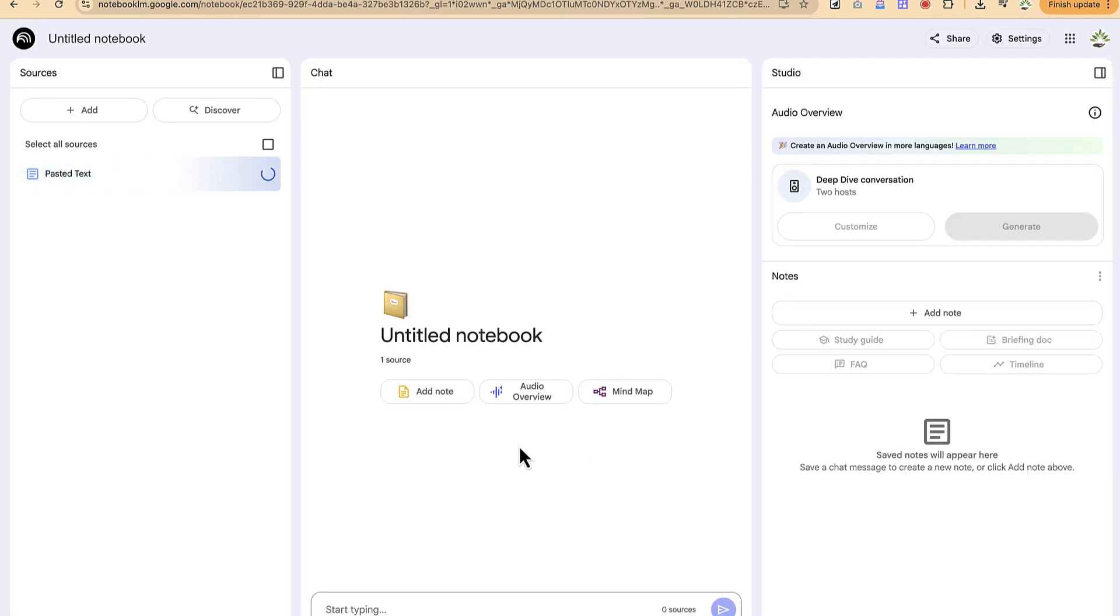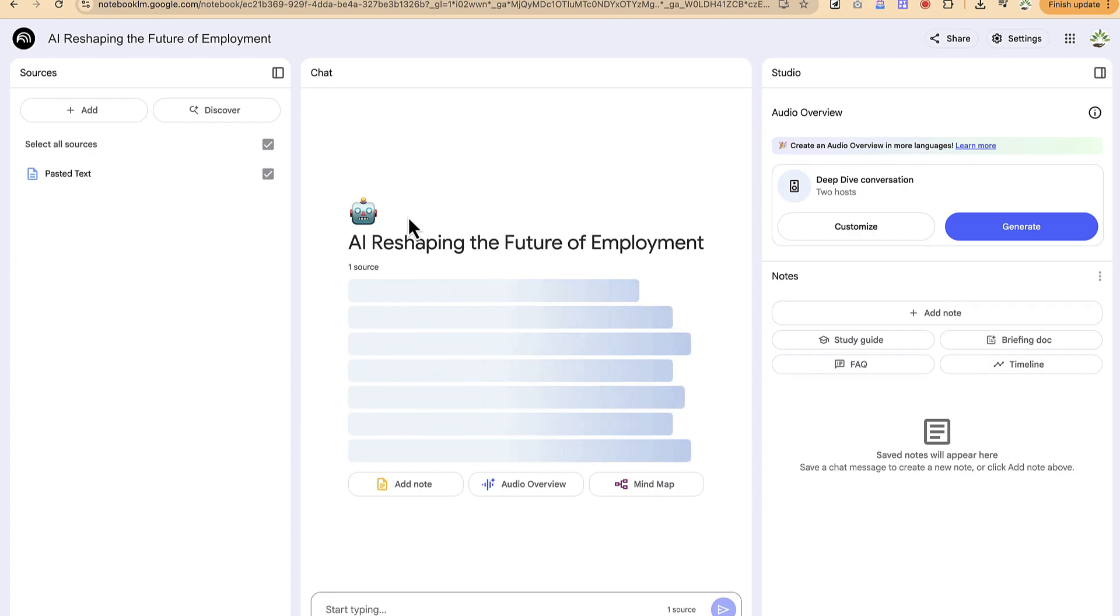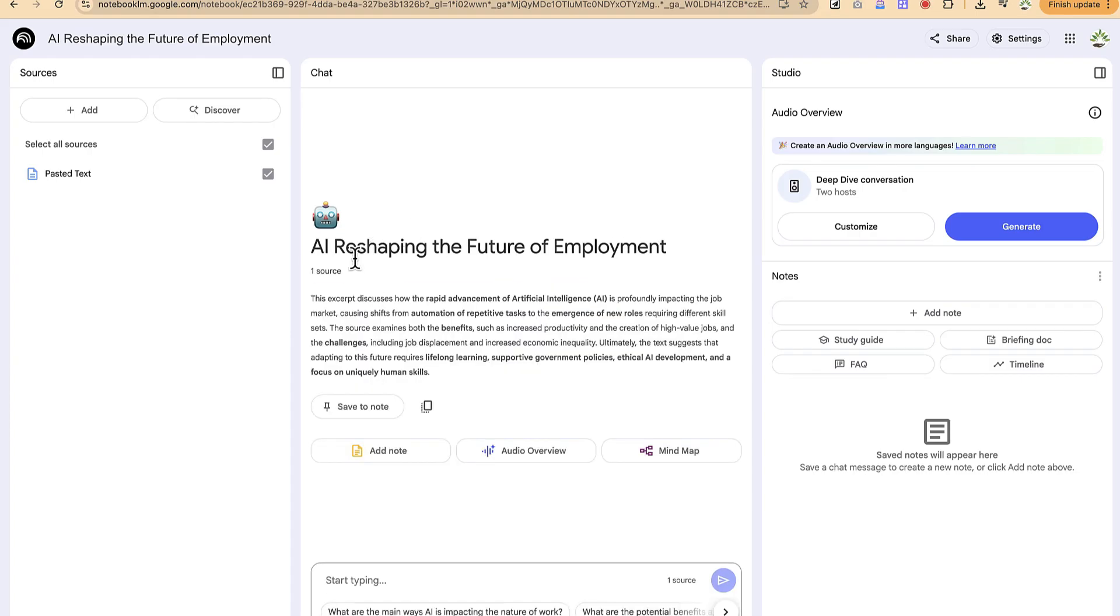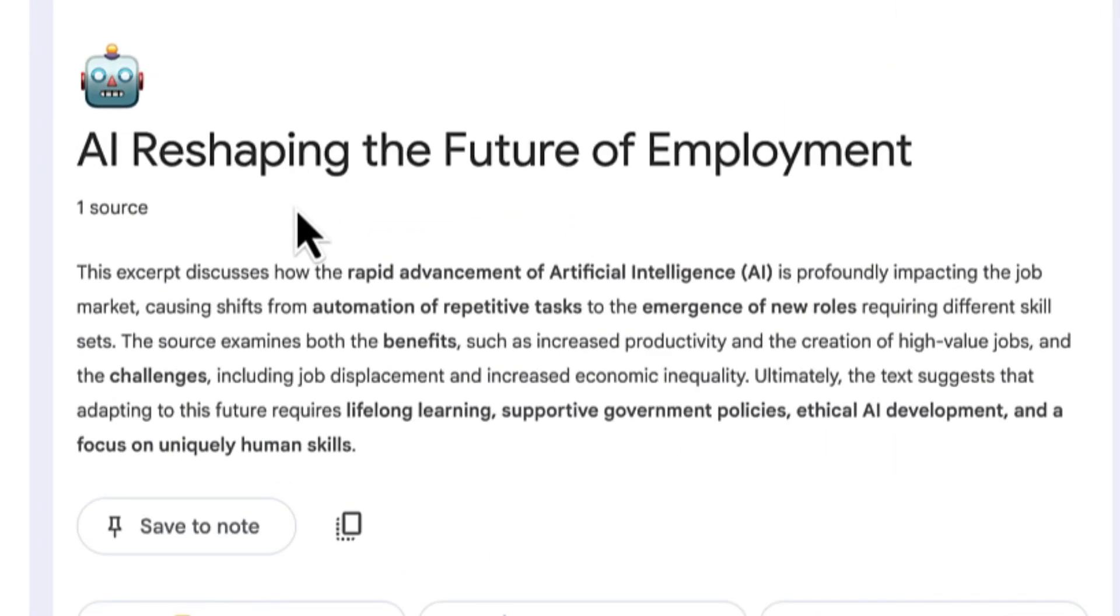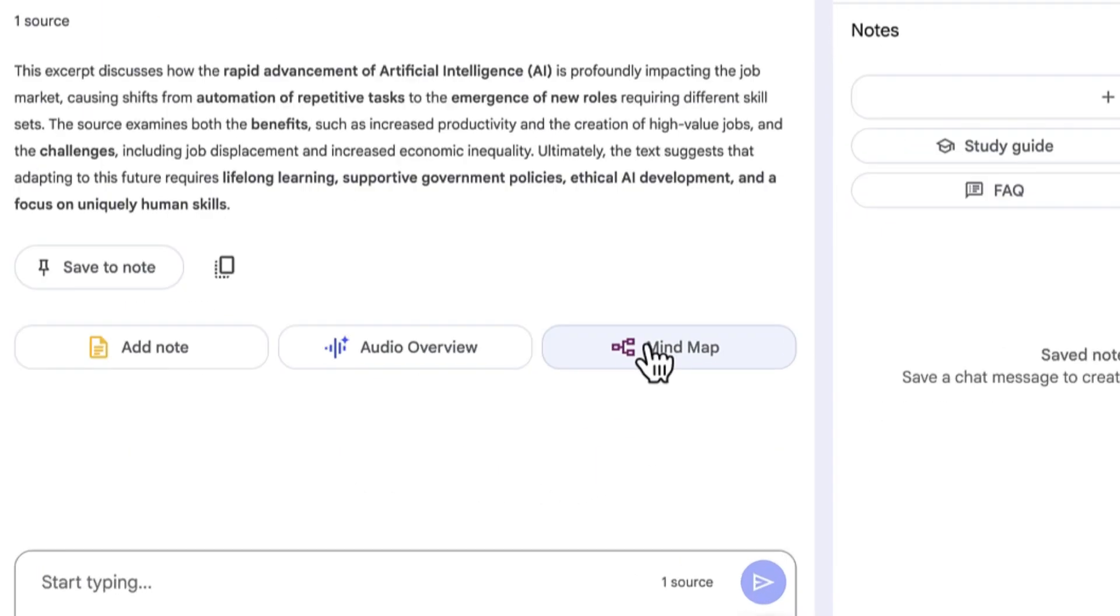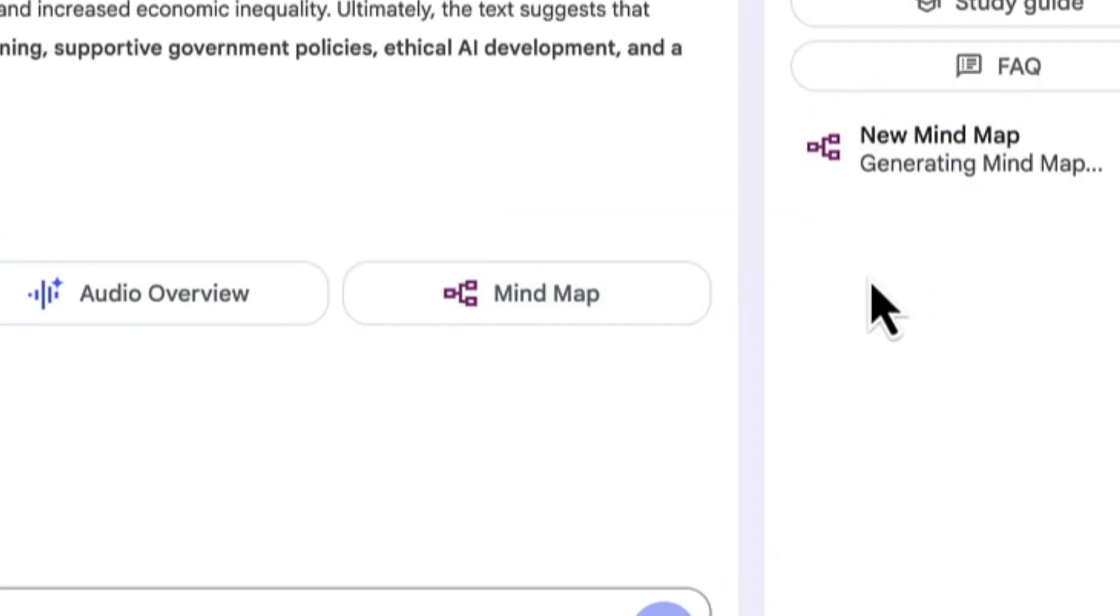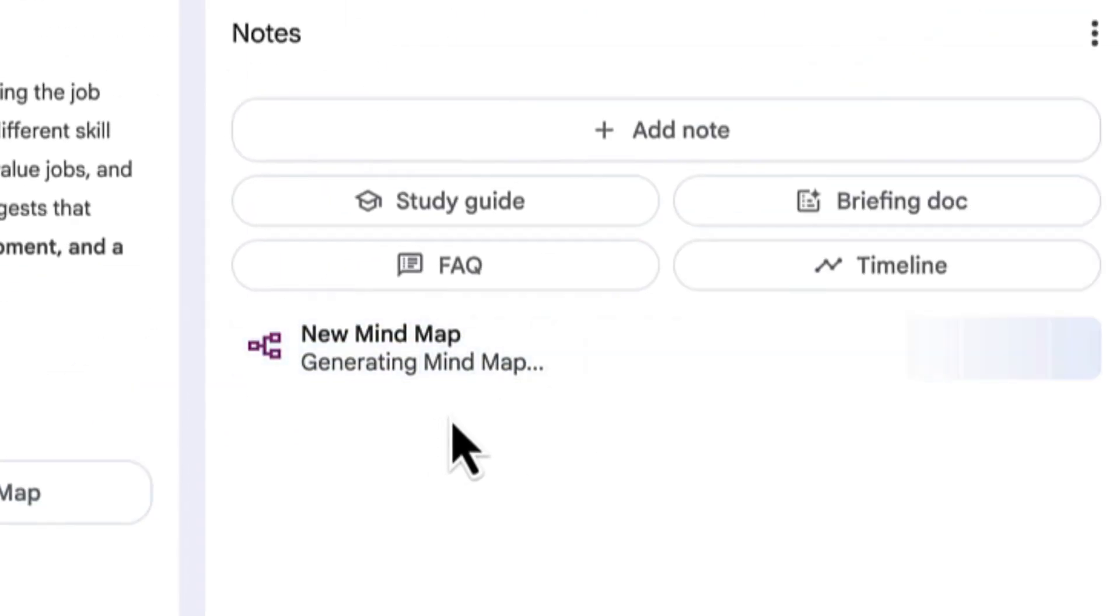Once you insert it, it's going to read the text and give you a quick summary of what you have. AI reshaping the future of employment. This is a summary. Now, the key thing is mind map. It's a new feature. Once you click on this mind map, it is going to create a mind map of what you've just uploaded.